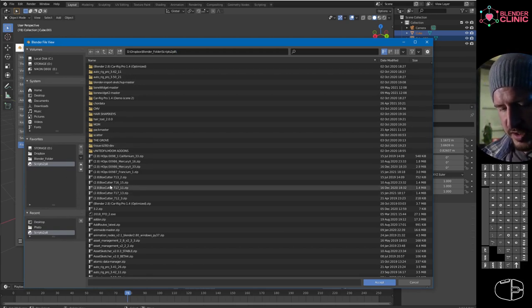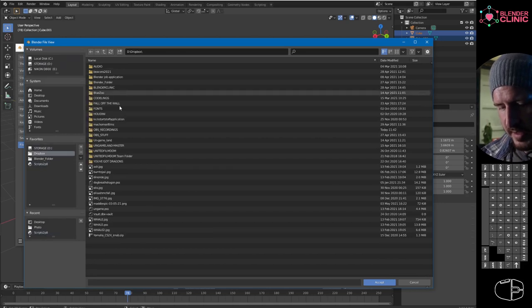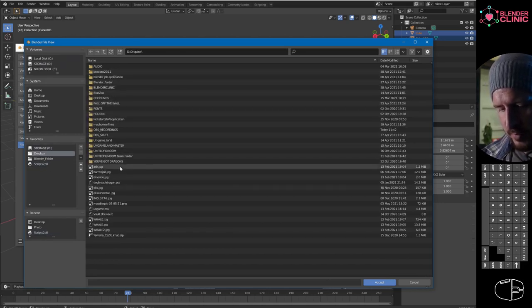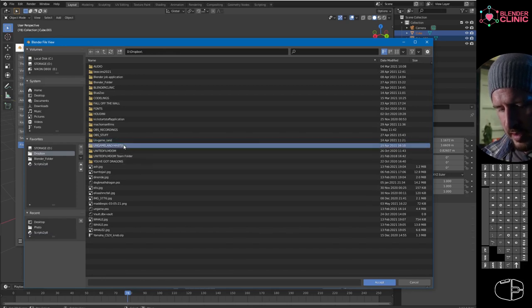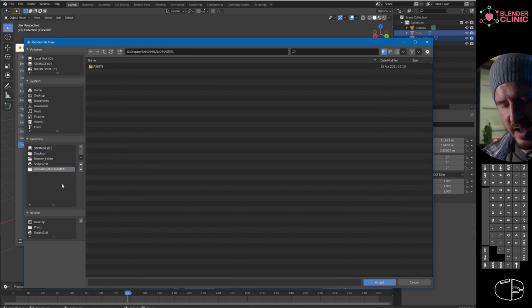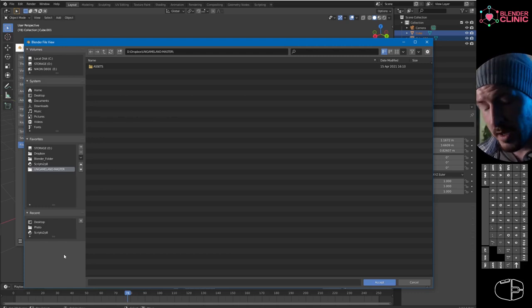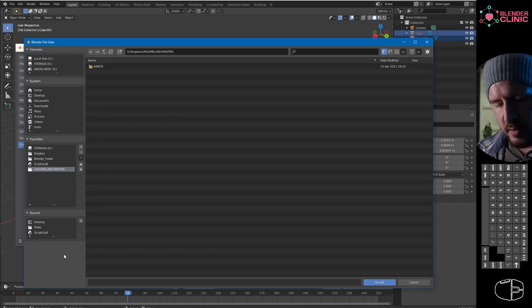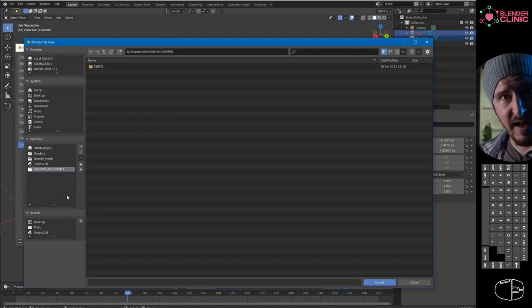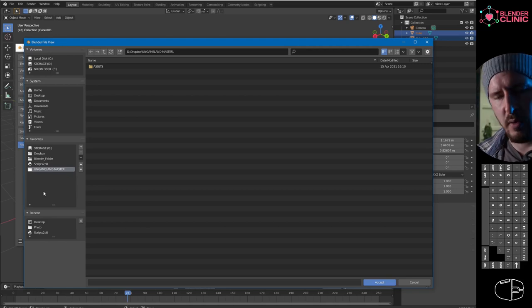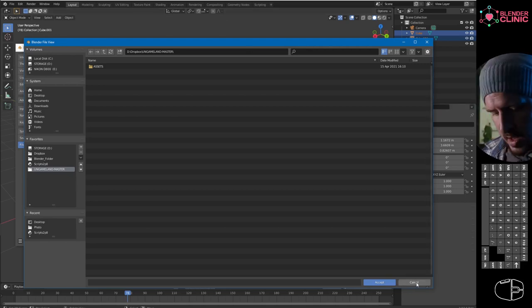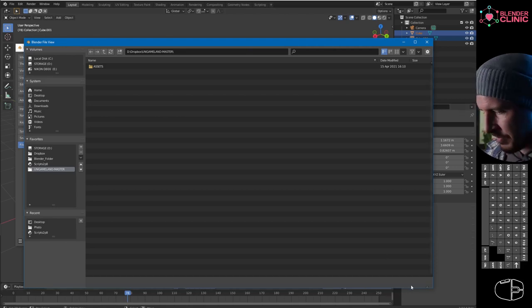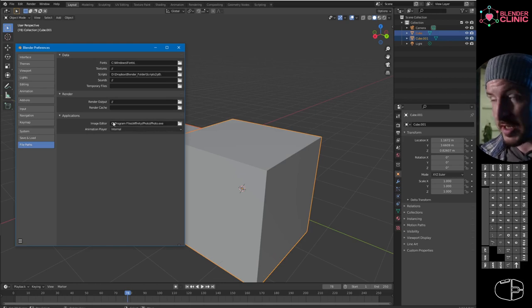Also do that with your current project. My current project at the moment is Game Land Master, so I will add that in there. That way I don't have to search around through Windows menus to get to what I'm doing. I open up Blender, click that, and I'm straight in. That will populate throughout all the other file manager menus.